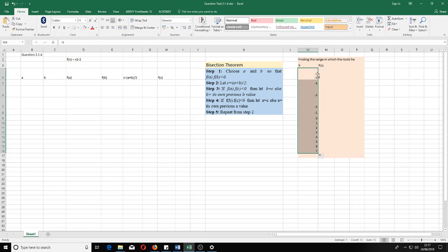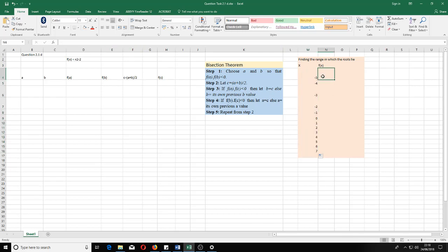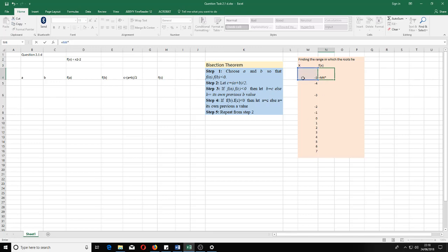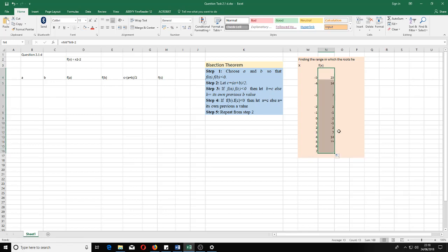For each x value, for example minus 5, we put it into the equation to get f(x). We go to the formula bar, type equal to, and since the formula is x² - 2, we select the cell, multiply it by itself — that's x squared — then subtract 2. For example, minus 5 squared is 25, and 25 minus 2 is 23. To get f(x) for all values, simply select that cell and drag it down.